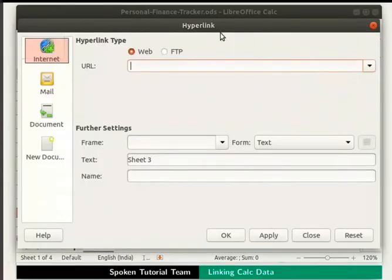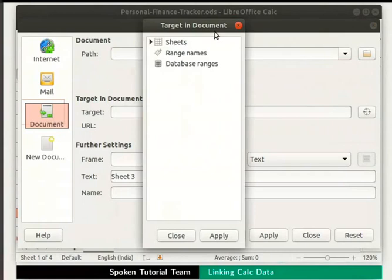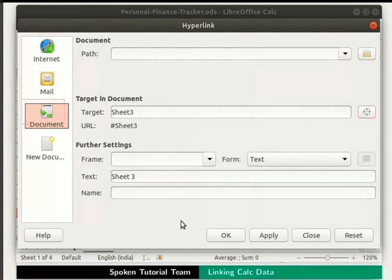The hyperlink dialog box appears. On the left side, click on Document. Under the Target in Document section, click on the circle icon to the right. The Target in Document list box opens. Expand Sheets by clicking on the arrow and select Sheet 3. Click on the Apply button and then on Close. In the hyperlink dialog box, in the Target field, we see the text Sheet 3, and the path of Sheet 3 gets inserted in the URL field. At the bottom, click on Apply first and then on Close.